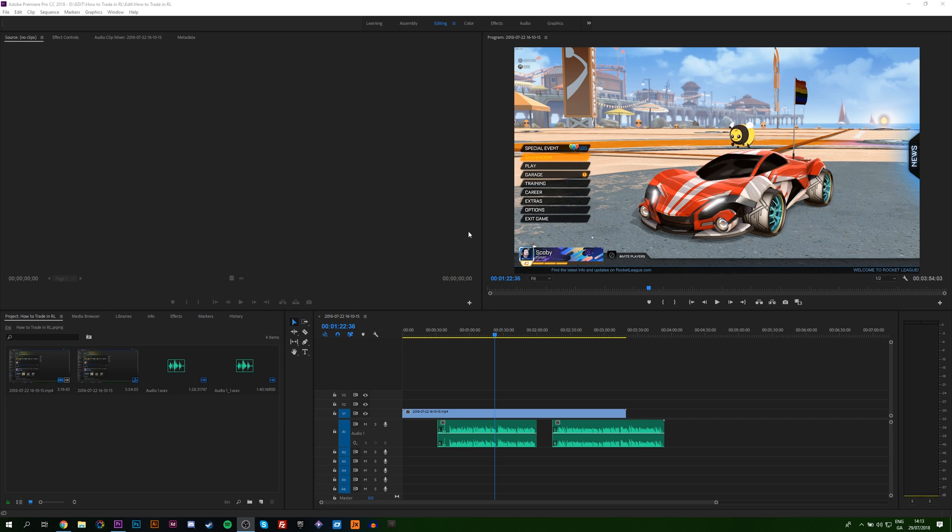Hey guys, my name is Scobie. Today I'm going to be showing you how to export a screenshot from your video clip in Adobe Premiere Pro.